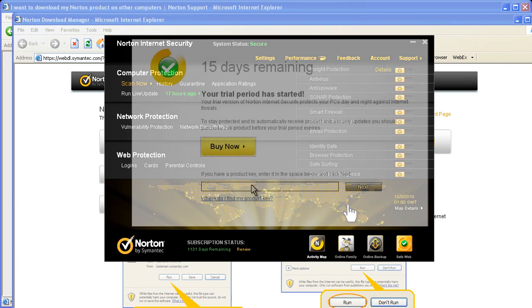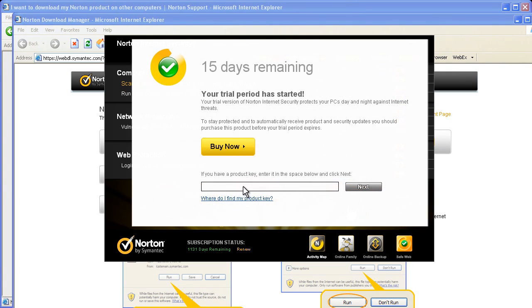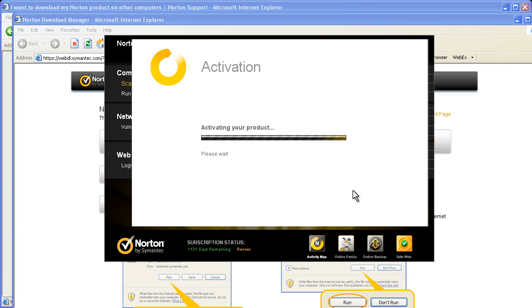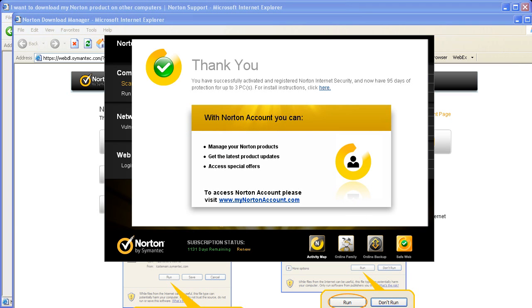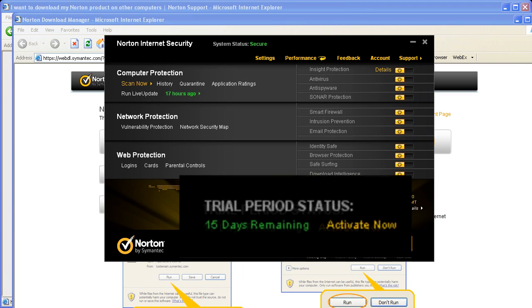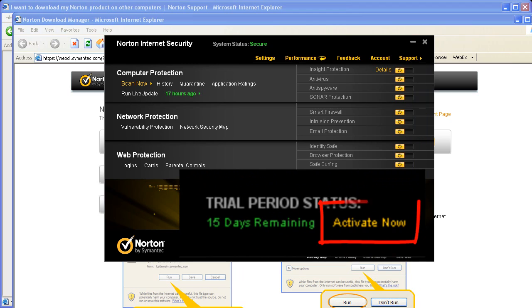If you're installing for the first time, it'll ask you for an activation key. Enter the product key that you have. If you're reinstalling your product from a previous version, you should see that the subscription dates remaining show accurately for you. If you find that it's not showing what you expect, click Activate Now at the bottom of the UI and enter the key we wrote down earlier.